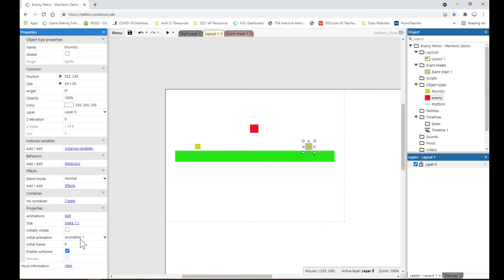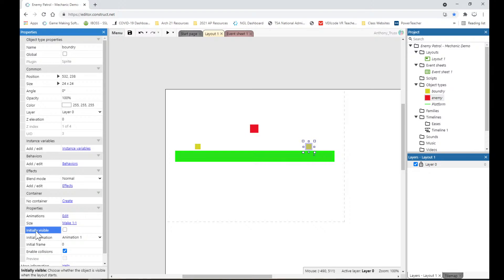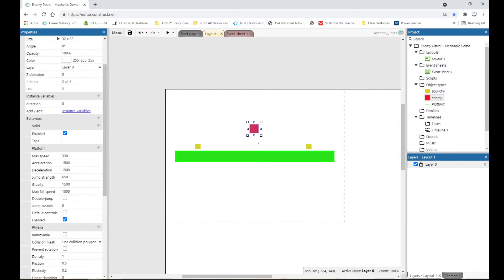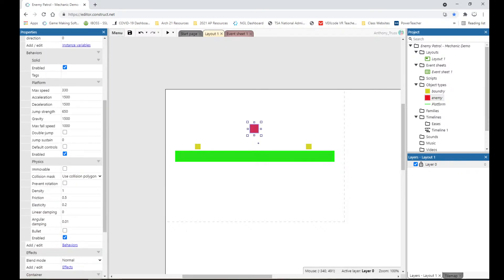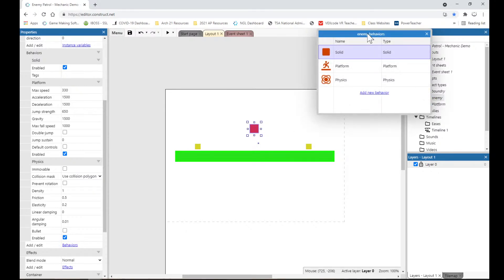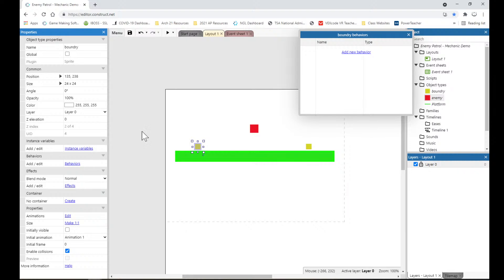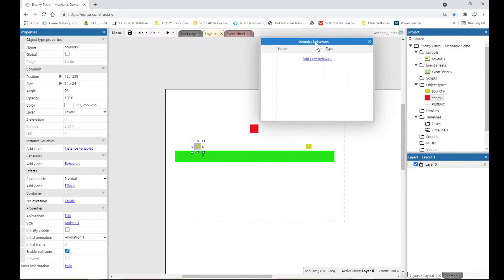The platform has just a simple solid behavior and it's static — it just sits there. The boundaries have no behaviors; the only thing special about them is that they are not visible initially and will never be visible. So if you have those things set up, we can go into the event sheet. I'd suggest making sure your behaviors are set up appropriately, so I'm going to pull up the enemy behavior.